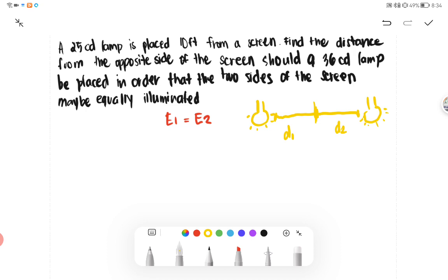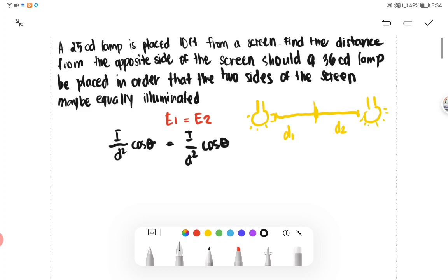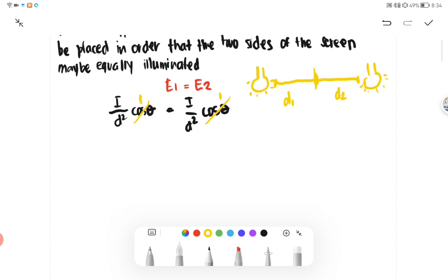We all know that the formula for illumination is equivalent to I over D squared cosine theta, and also I over D squared cosine theta. We set cosine theta as constant, which we turn into just 1. Therefore, we obtain our formula for this problem: I over D squared is equal to I over D squared.